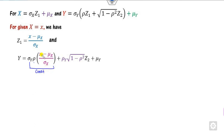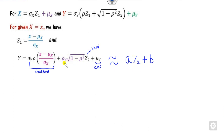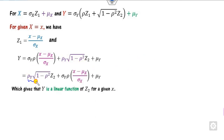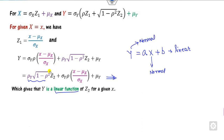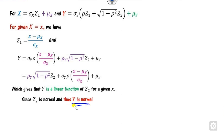So y can be written as a·z2 plus b, where a is a constant — making this a linear function of z2. Since z2 is standard normal, and a linear combination of a normal variable is also normal, y is also normal. We only need to confirm that z2 is normal, which we already know since it is the standard normal. Therefore y given x is also normal.